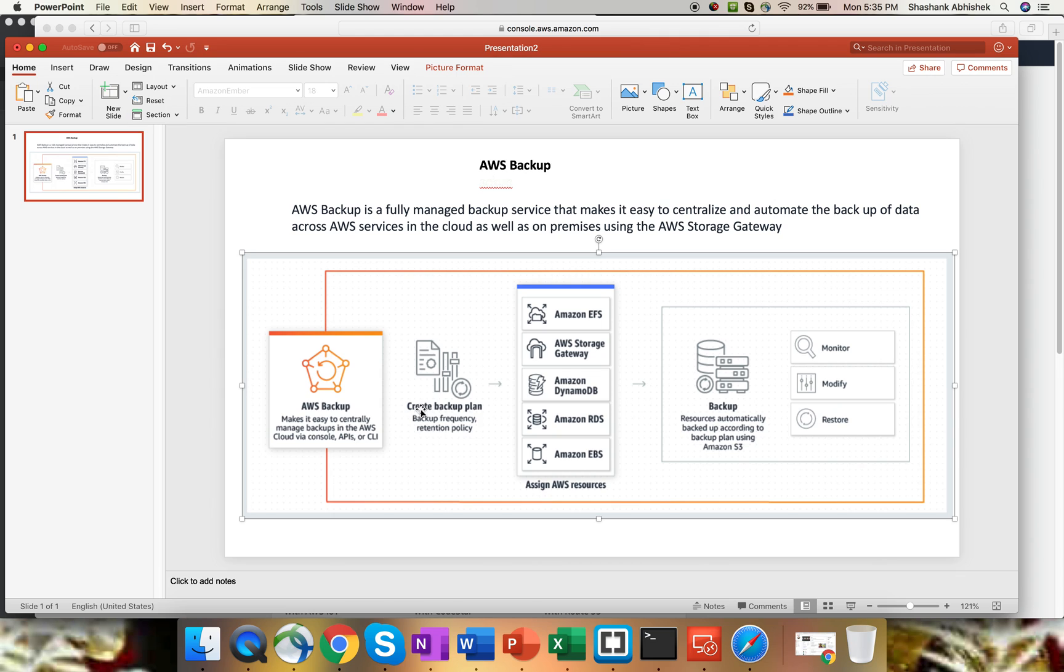Hey everyone, this is Shashank. I hope you all are doing well today. And I also hope that you all are watching my AWS videos as well. So as you can see on my screen today, we are going to discuss AWS Backup.